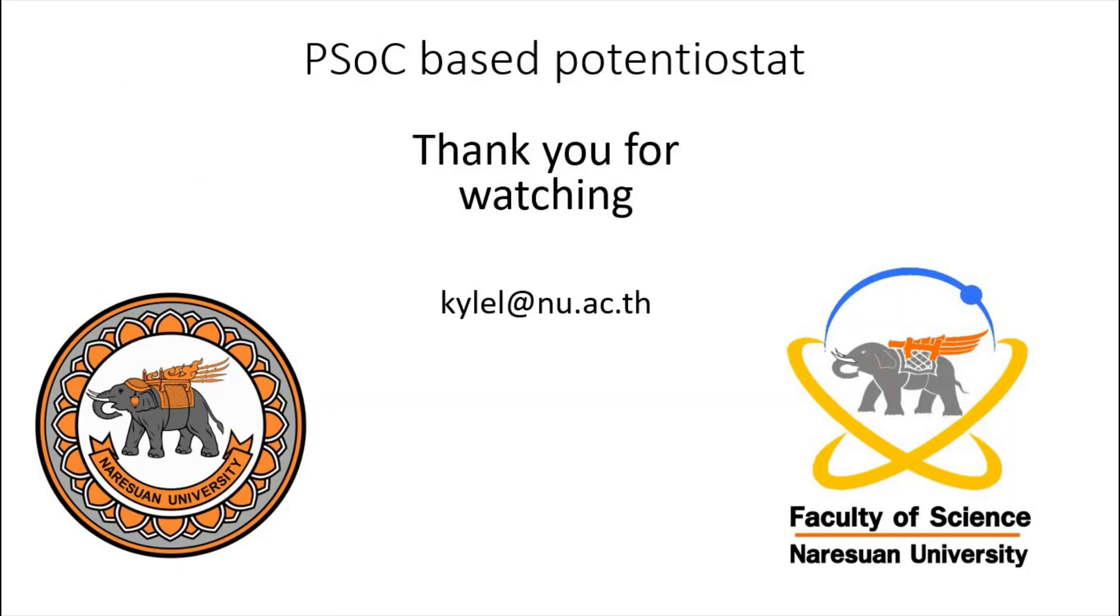That is how to make a potentiostat based on a programmable system on a chip. Thank you for watching. If you have any comments or suggestions, you can email me at kylel.nu.ac.th